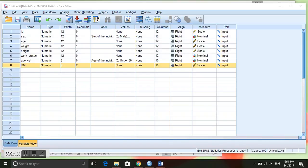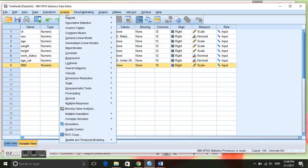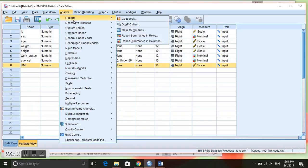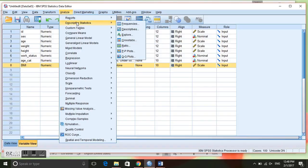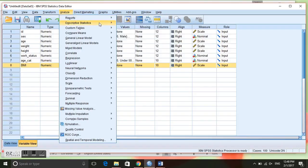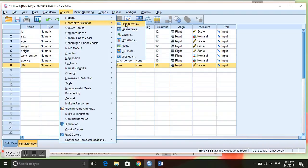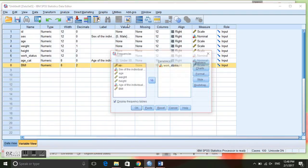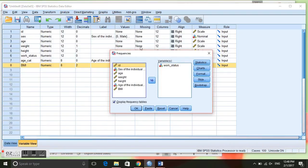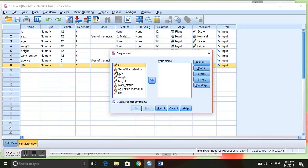To create a frequency table we will go to the menu and click on Analyze. Analyze will do all of the statistical calculations that we want in SPSS. We will go down to Descriptive Statistics and then Frequencies.